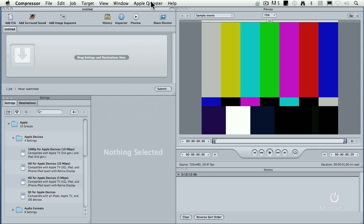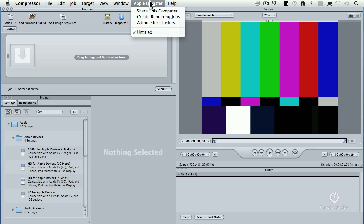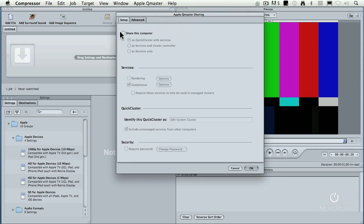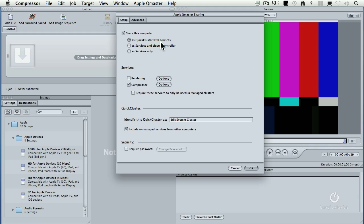Here's the easiest way to do this. With Compressor started — this works in Compressor 3 and Compressor 4 — you go up to Apple QMaster and select 'Share this computer.' You share this computer and you always select 'QuickCluster with services.' Always. Don't select the other options until you've read Apple's 250-page manual, and even then it probably won't work.